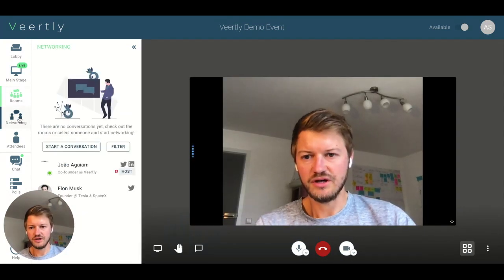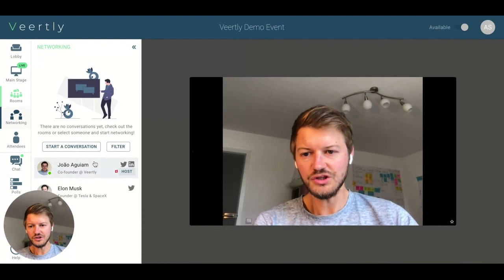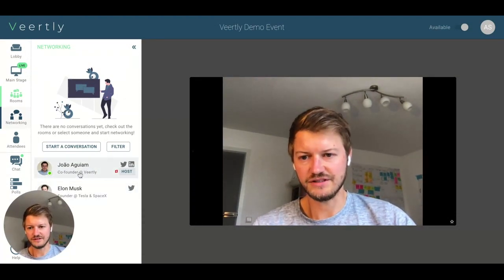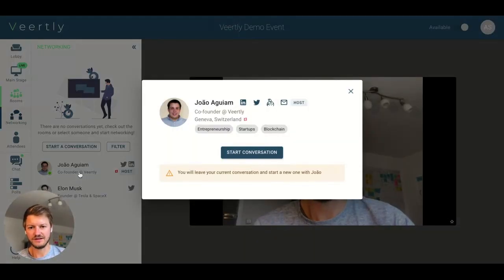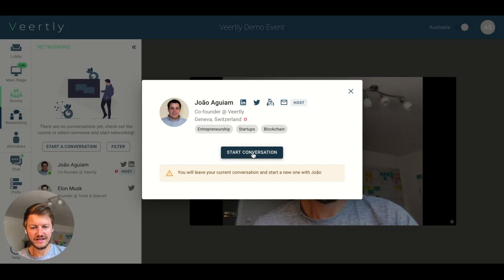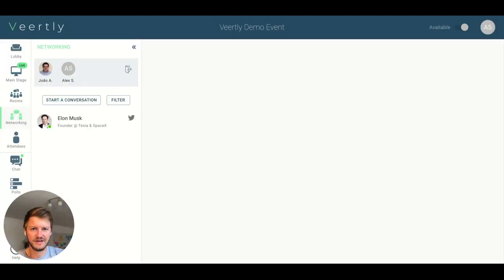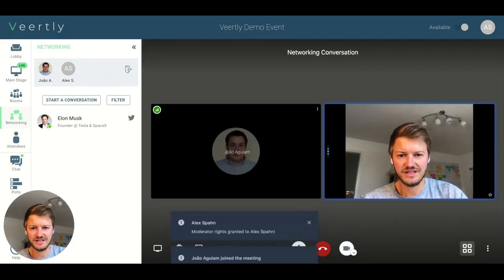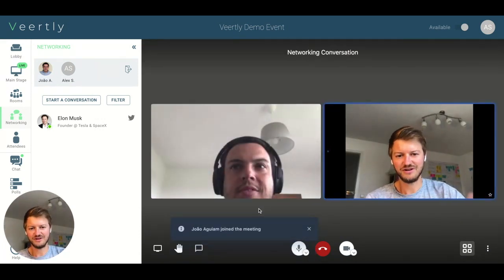In a networking session, you can see who's available. For example, you can click here — I can see that Joao is available. I can see his LinkedIn profile, Twitter, and his interests. And if I want, I can directly start a conversation with him. I'll click on his profile, say 'Start a Conversation,' and as you can see, we are directly jumping into a video conference call.